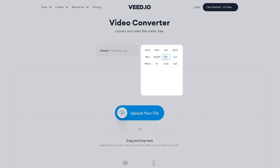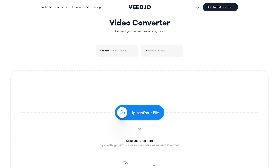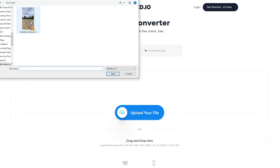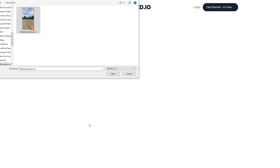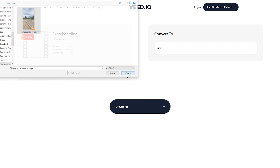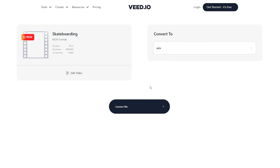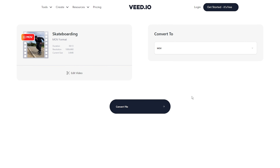At the top we can see all the different video file conversions that we can do — there are over hundreds of different possibilities. We don't actually have to select what our file type is yet, because if we drag and drop it, Veed will automatically recognize it as a .mov.